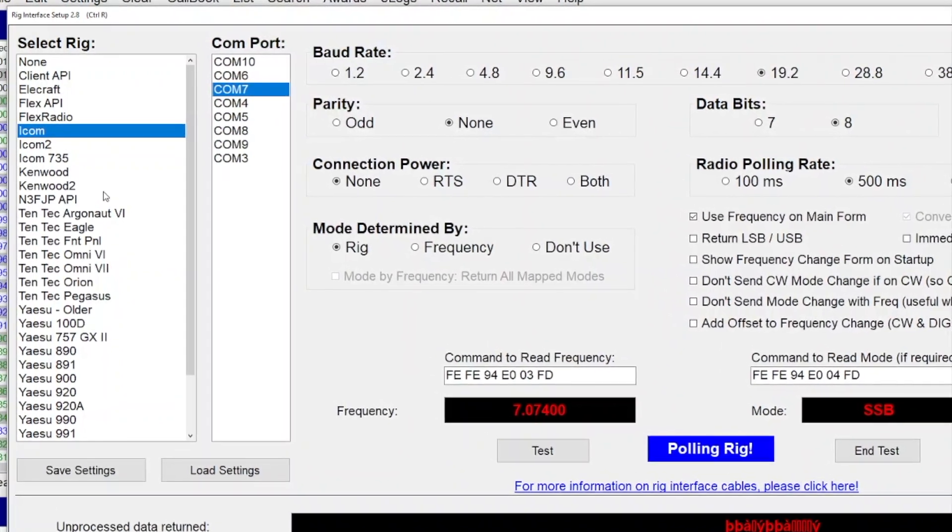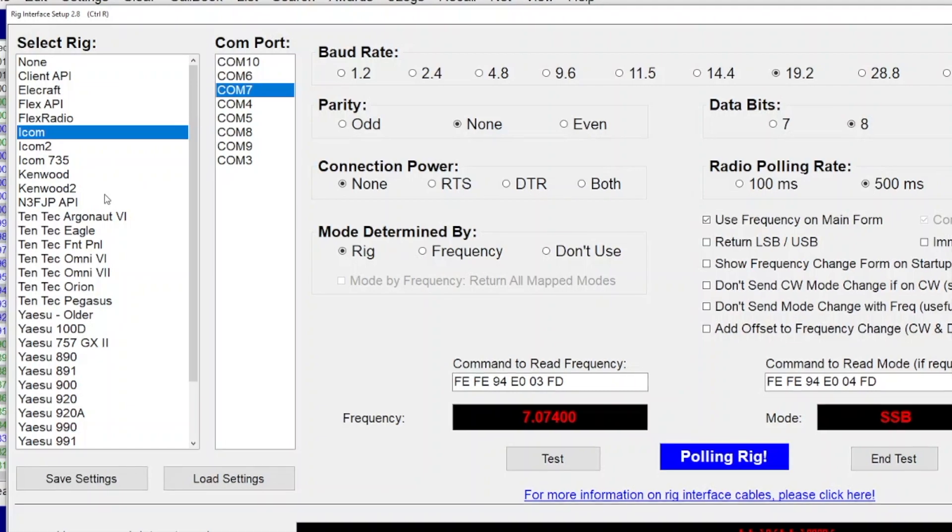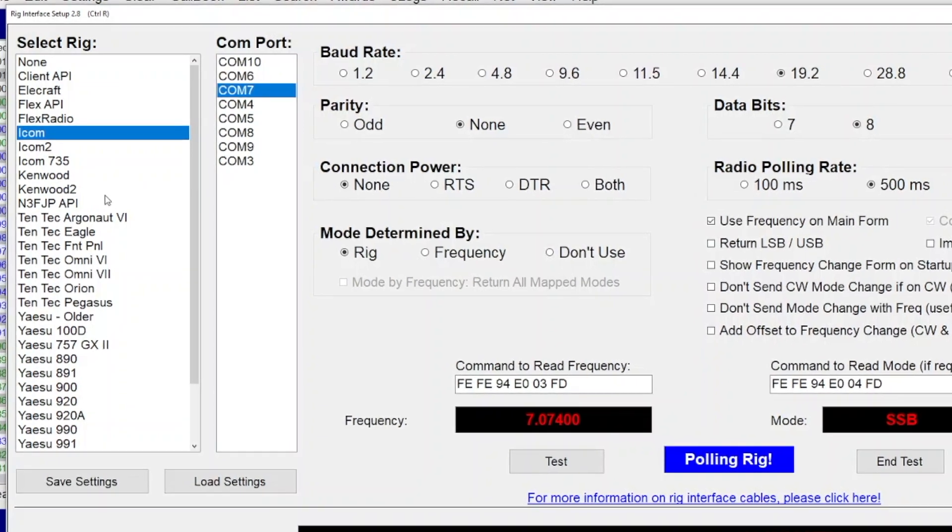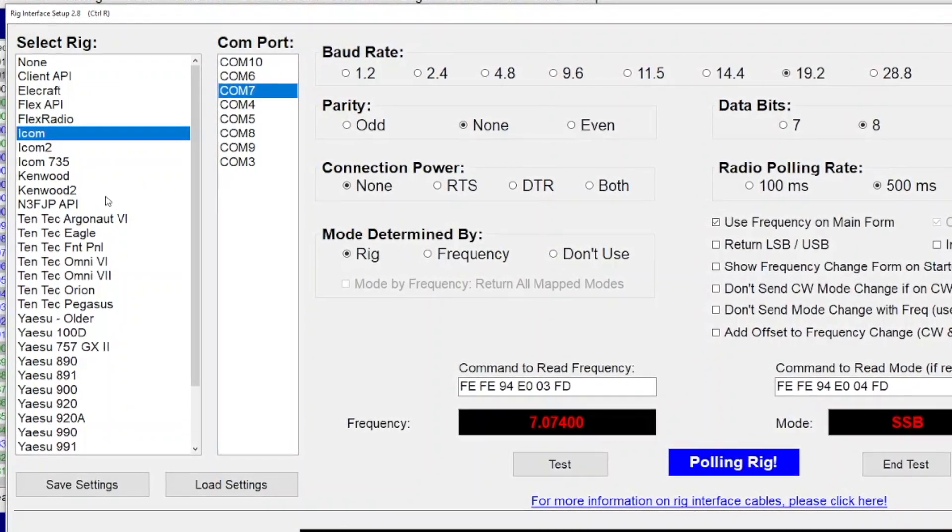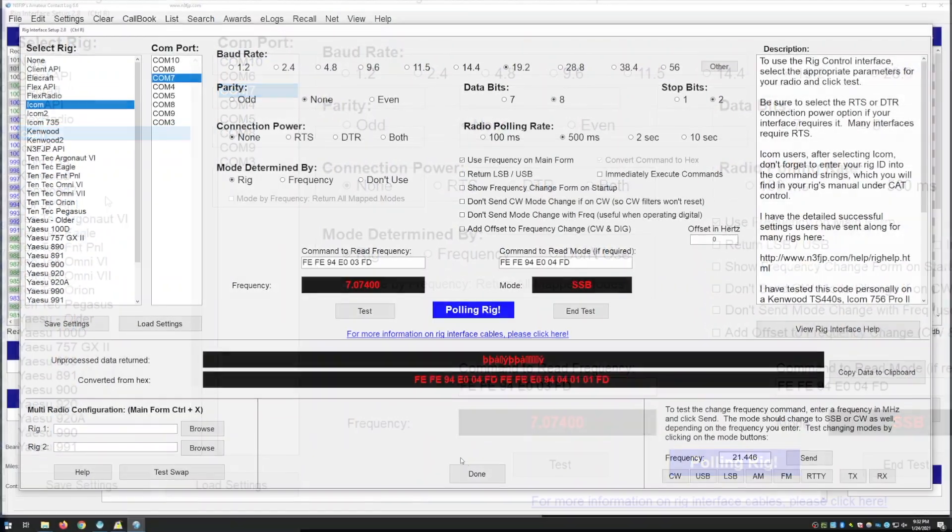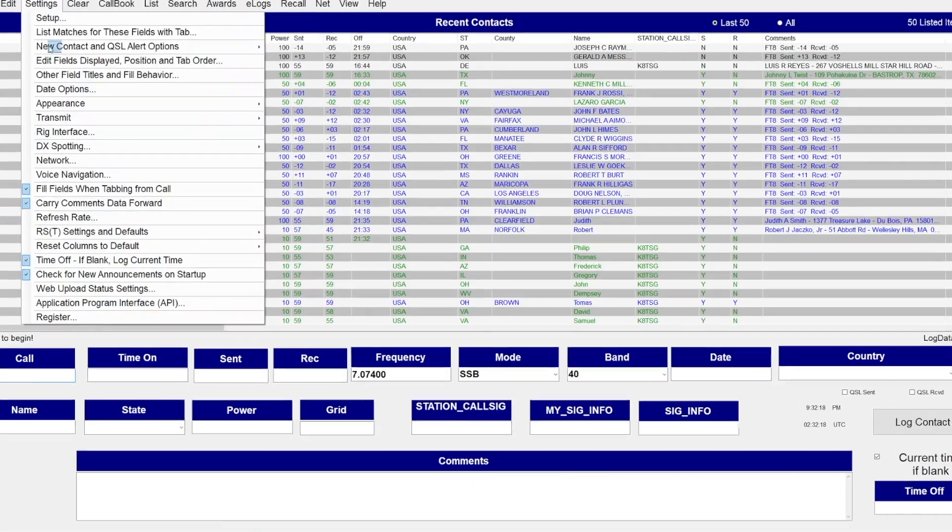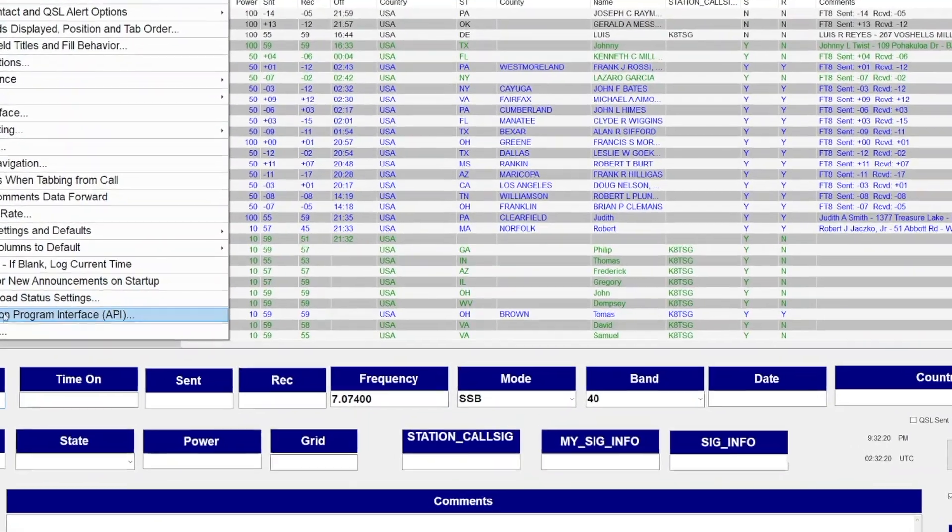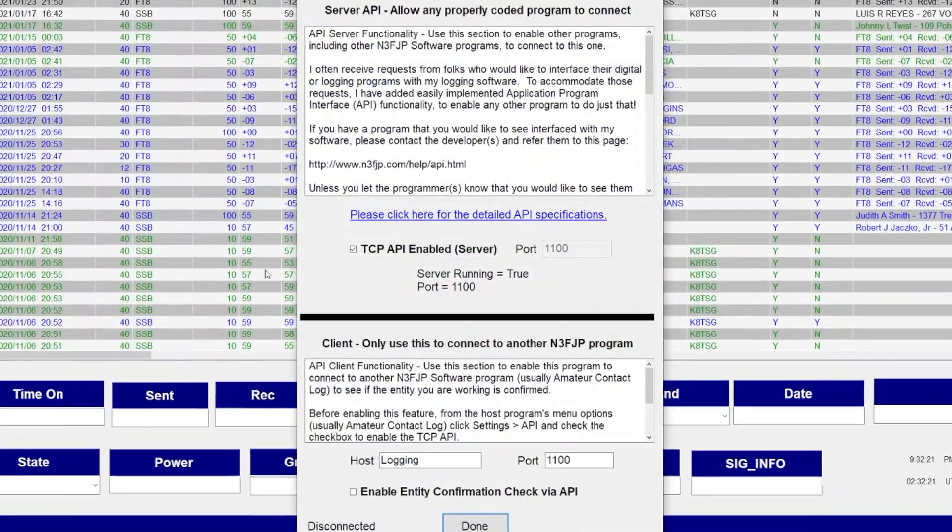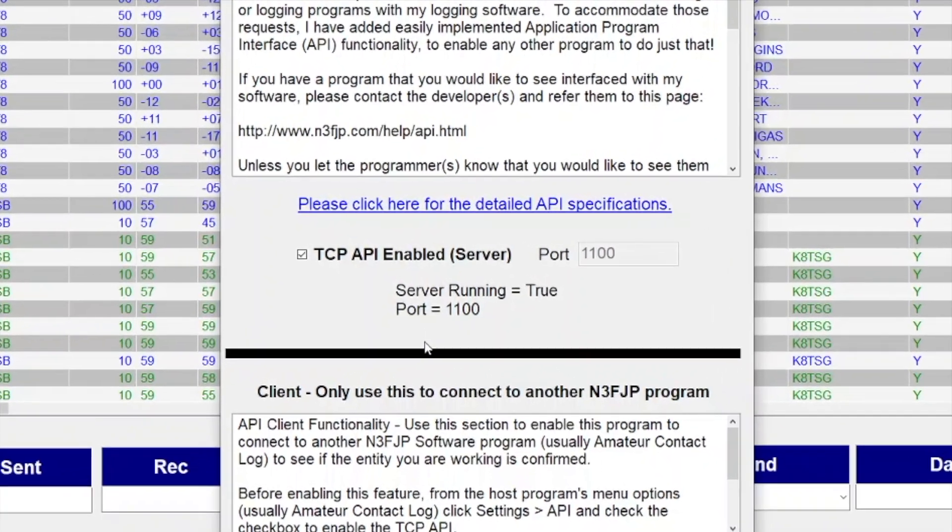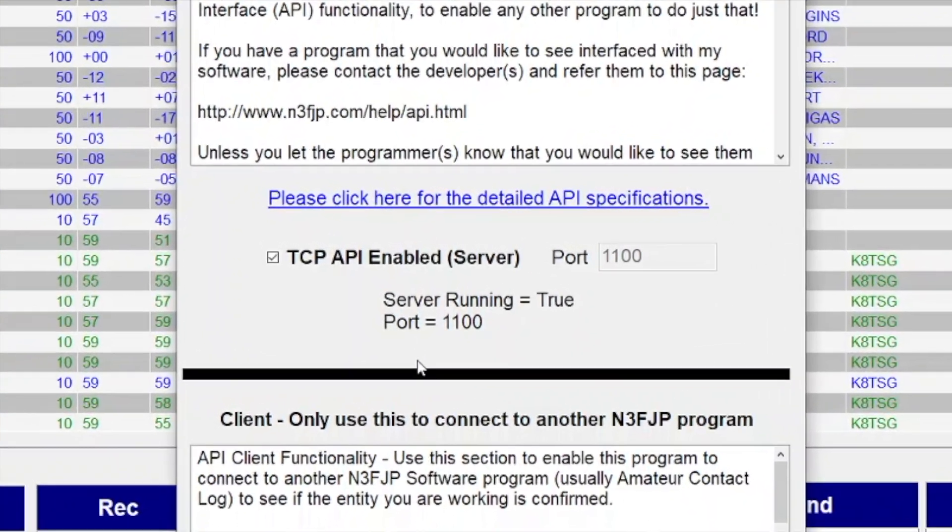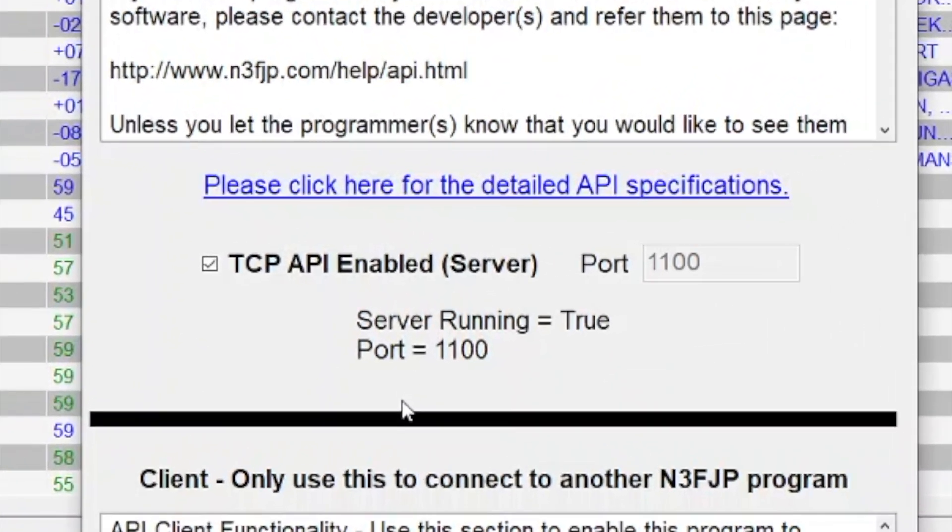For example, when I'm in the field doing Parks on the Air, it'll automatically grab the time and frequency from the radio so I can focus on recording call signs - less for me to worry about during a pileup. While we're in here, we need to make sure the API server is also enabled because I'm actually going to use Grid Tracker to notify it via the API to log successful QSOs. This way I don't have to manually import them from the WSJTX log file.